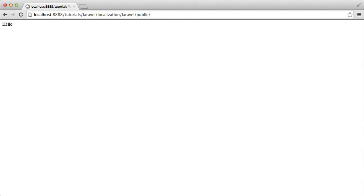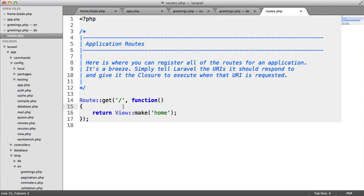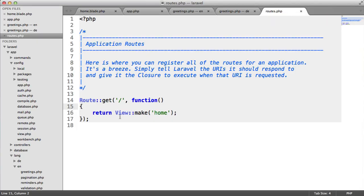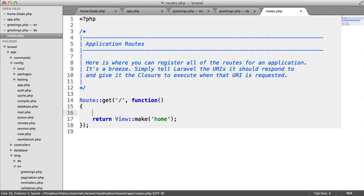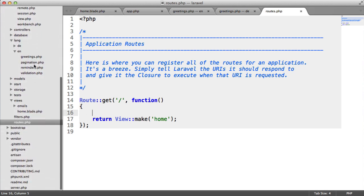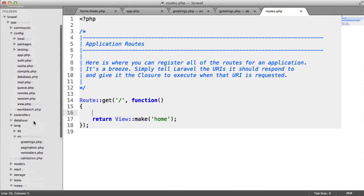We're going to look at using the setLocale method to actually set the locale inside of our application. We're going to head over to the routes.php file and use the trans setLocale method and choose our locale. Ordinarily you'd do this somewhere else, maybe in your filters file, inside of before or something like that.